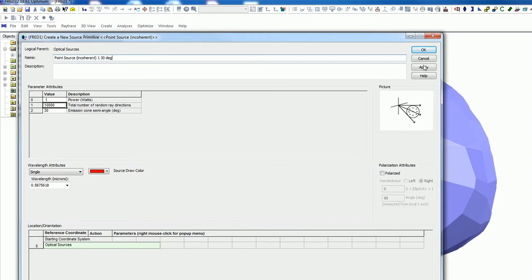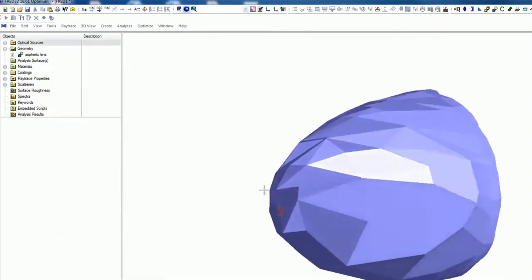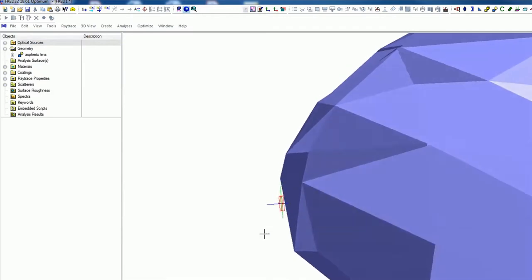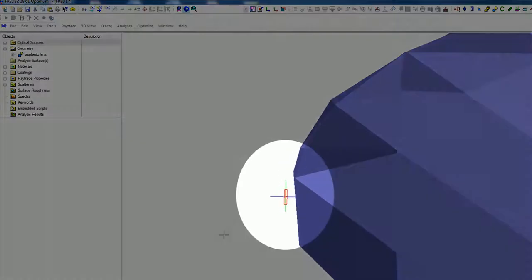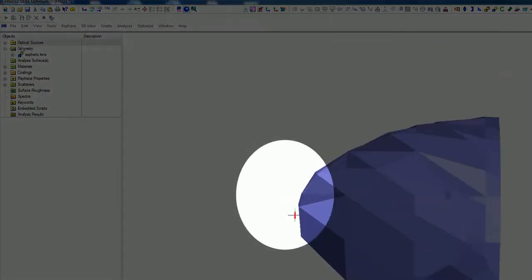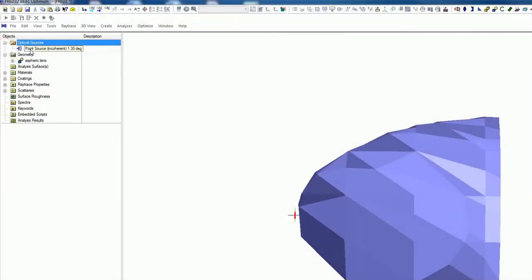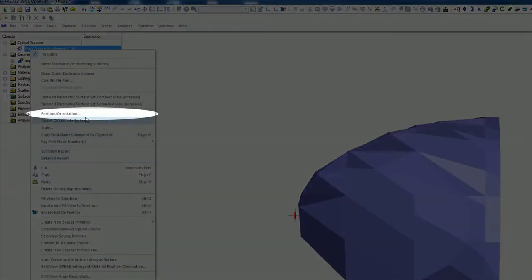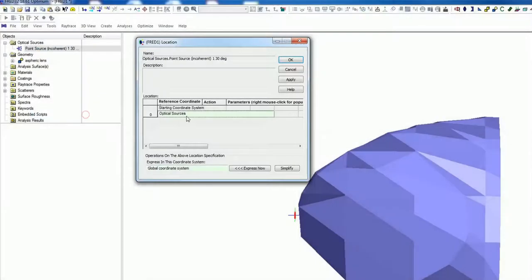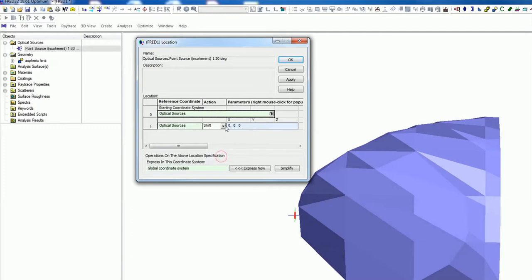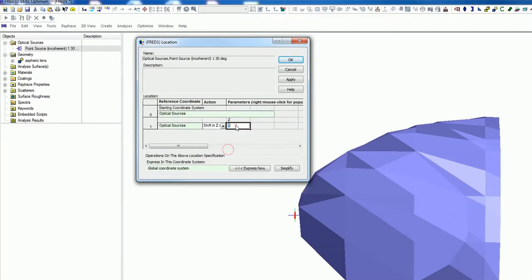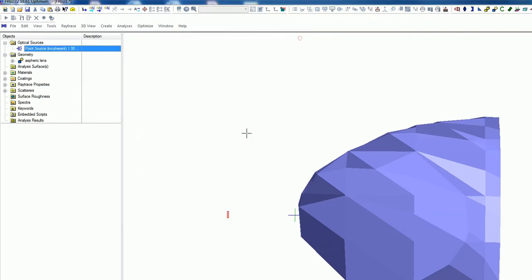Just click apply. And yeah, it is placed in front of here. We are very close. Maybe switch it a little bit back. Just right click, position orientation, and then right click here, append, shift in Z direction, minus 10, apply. You see it shifts now back.